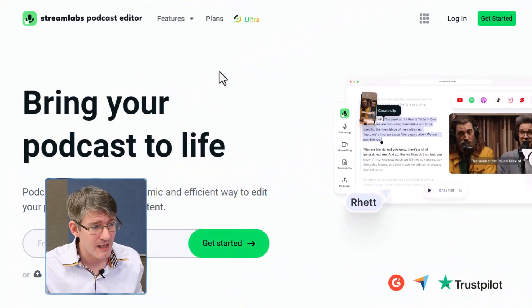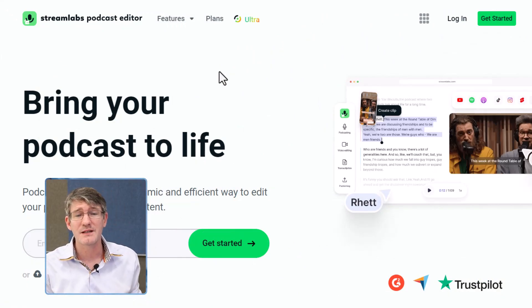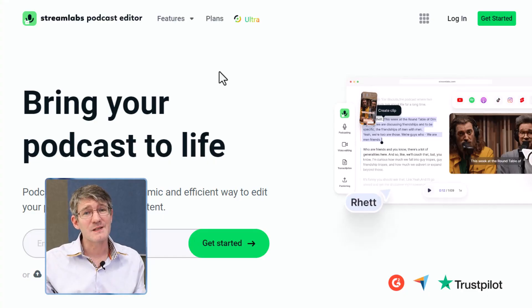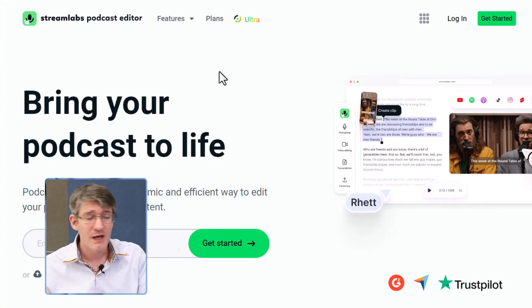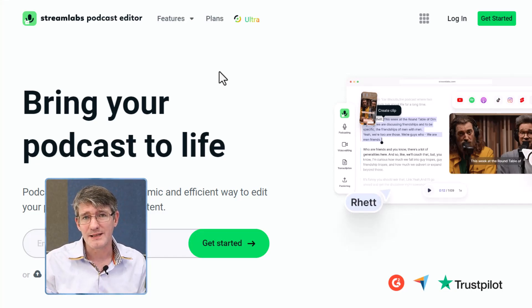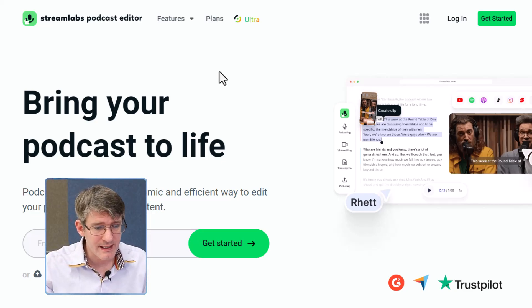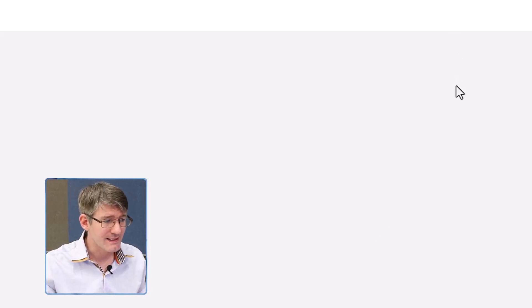Here I'm on the Streamlabs Podcast Editor website. You can get to this website by following the link in the description as well as that first pinned comment. That is a sponsored link, and when you click on it you will be sent to this page which gives you access to the free version of Streamlabs Podcast Editor.